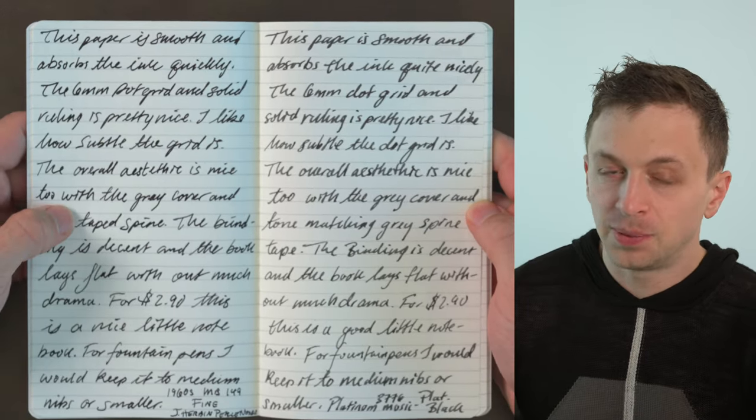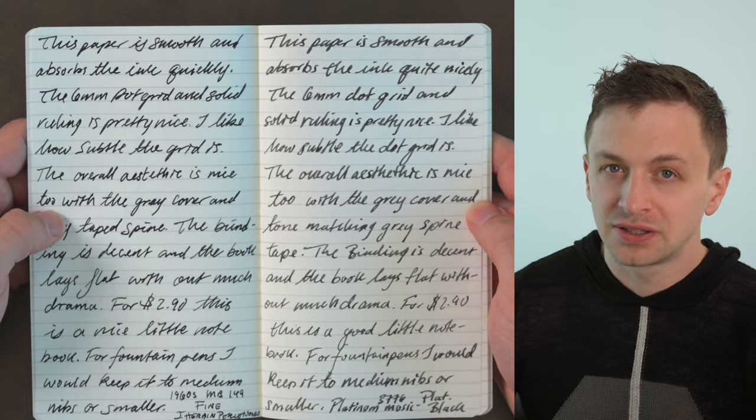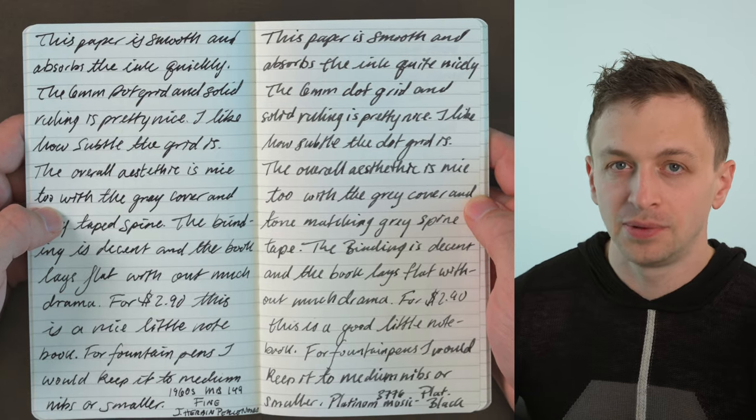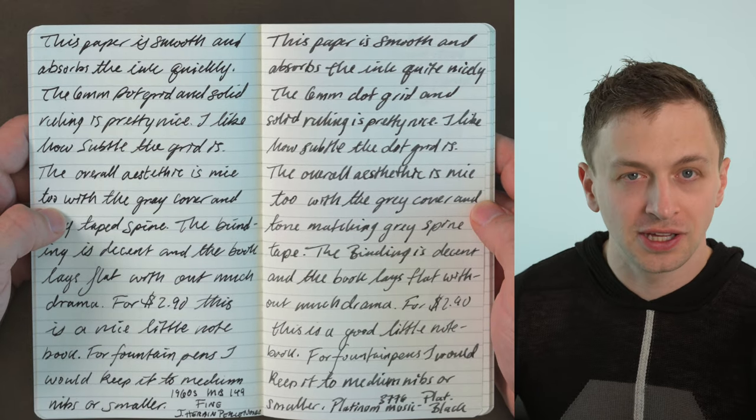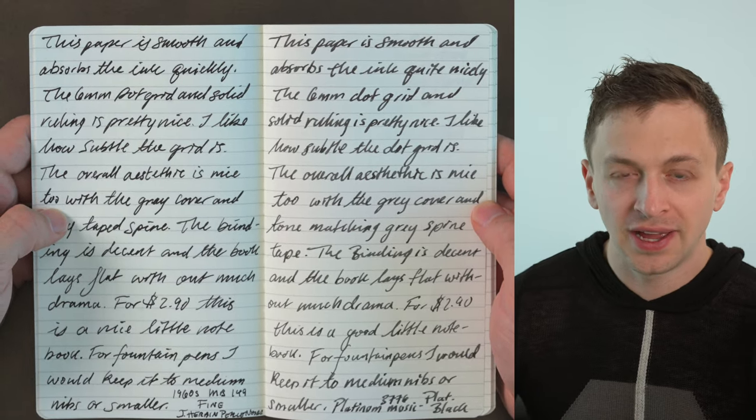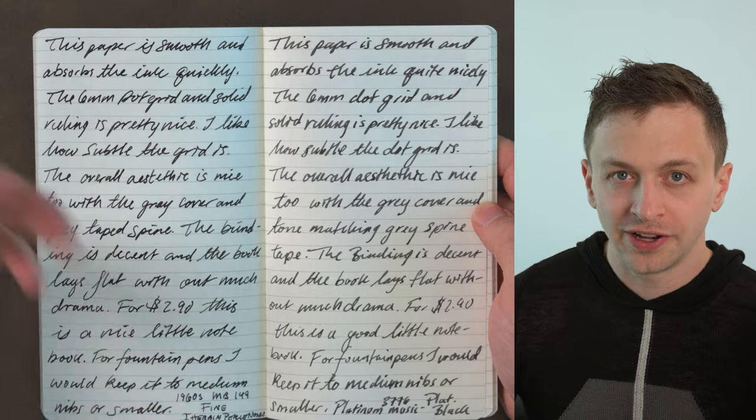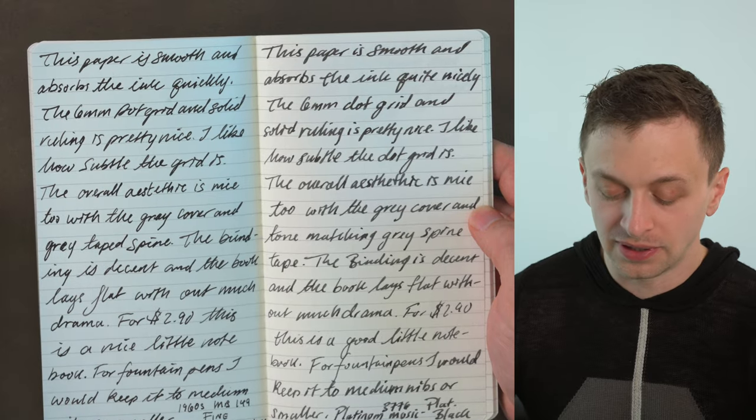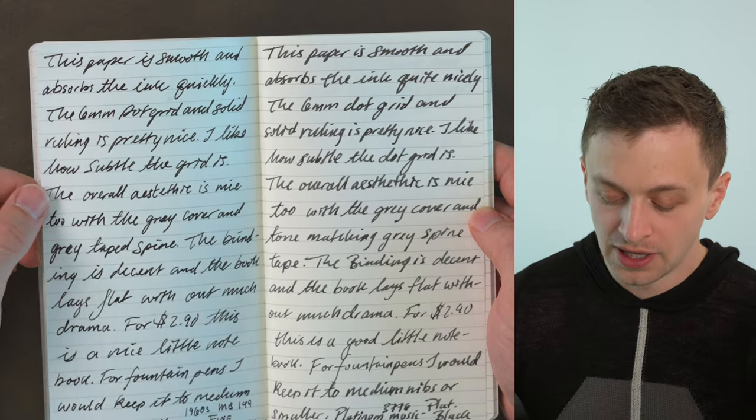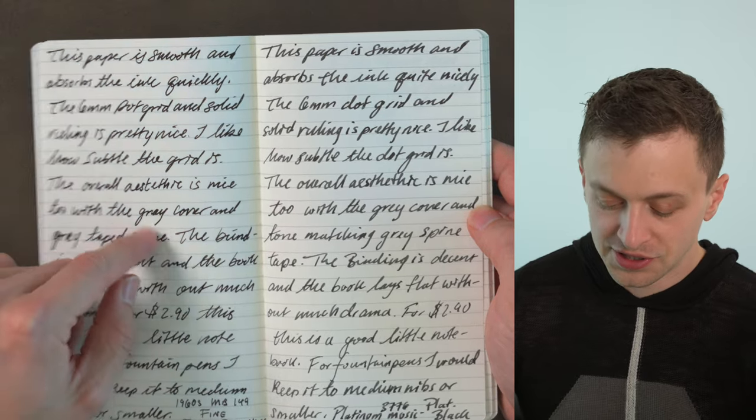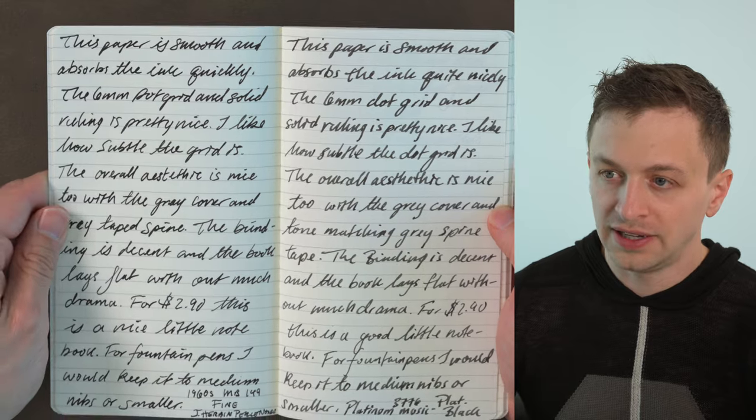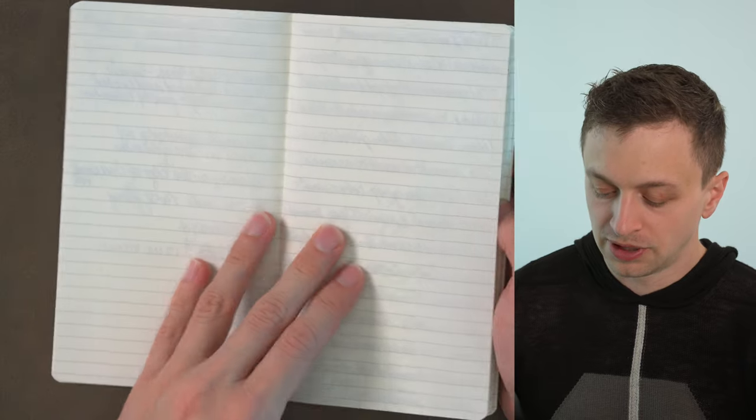The paper is pretty fountain pen friendly. It doesn't like any kind of sharp nib. The surface can be damaged and that will cause bleeding and maybe a little bit of feathering. So like I have this fine Montblanc 149 here. That works really well.